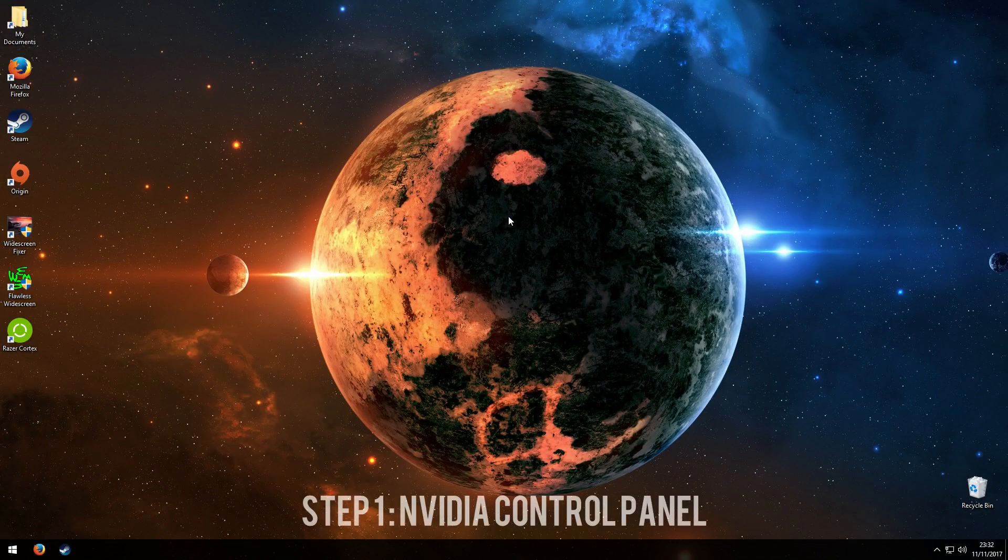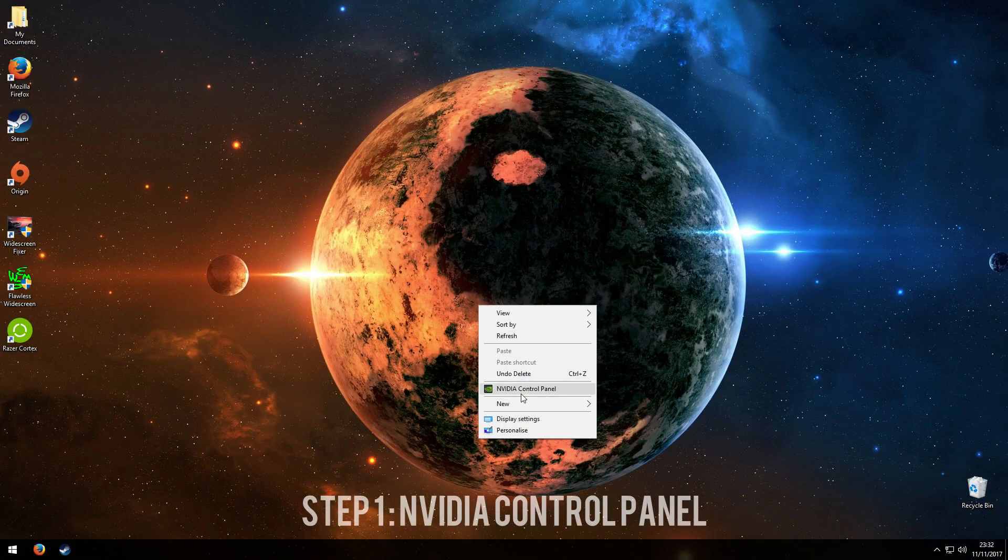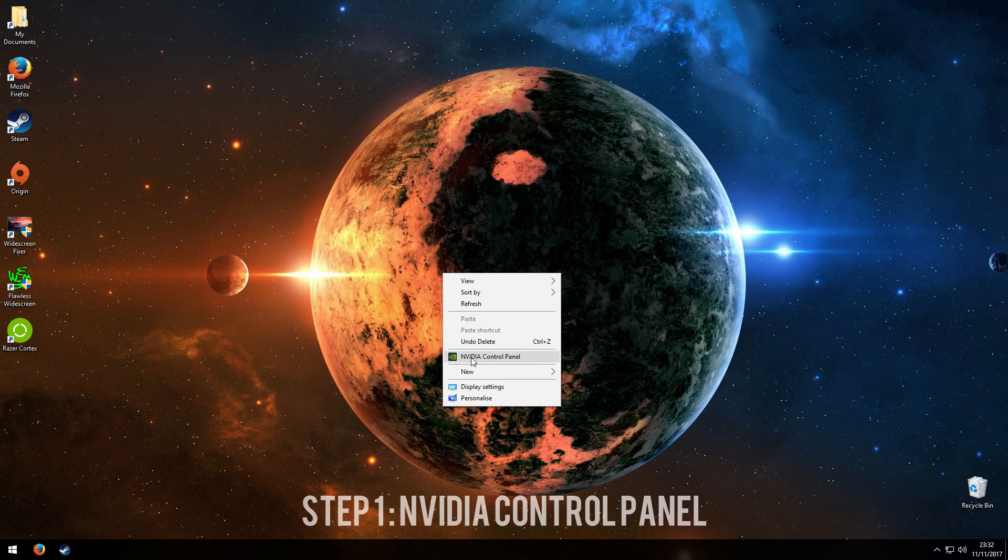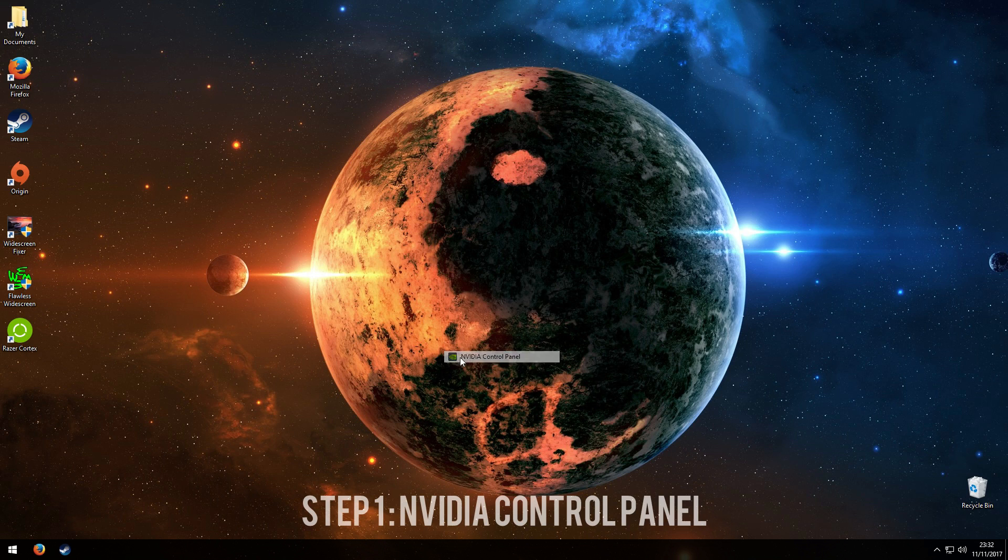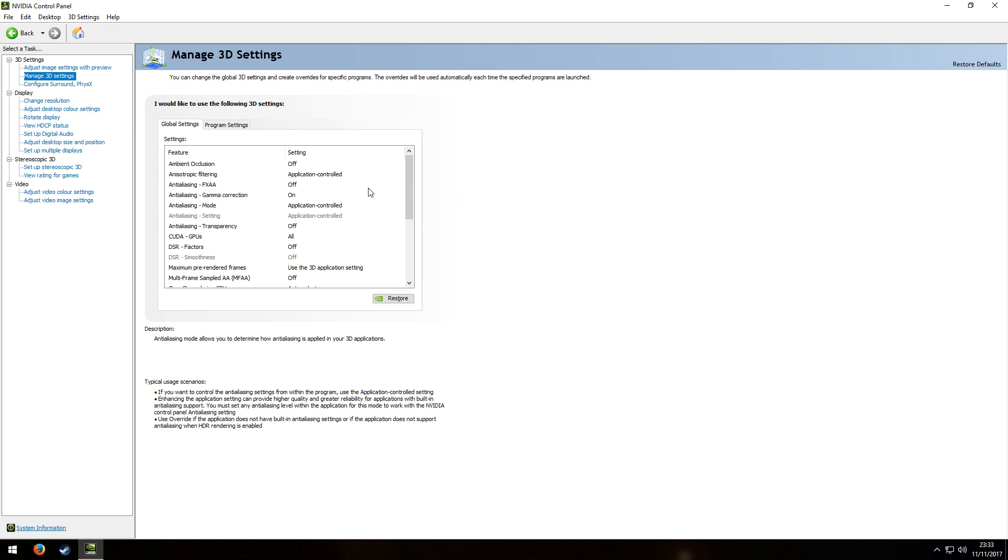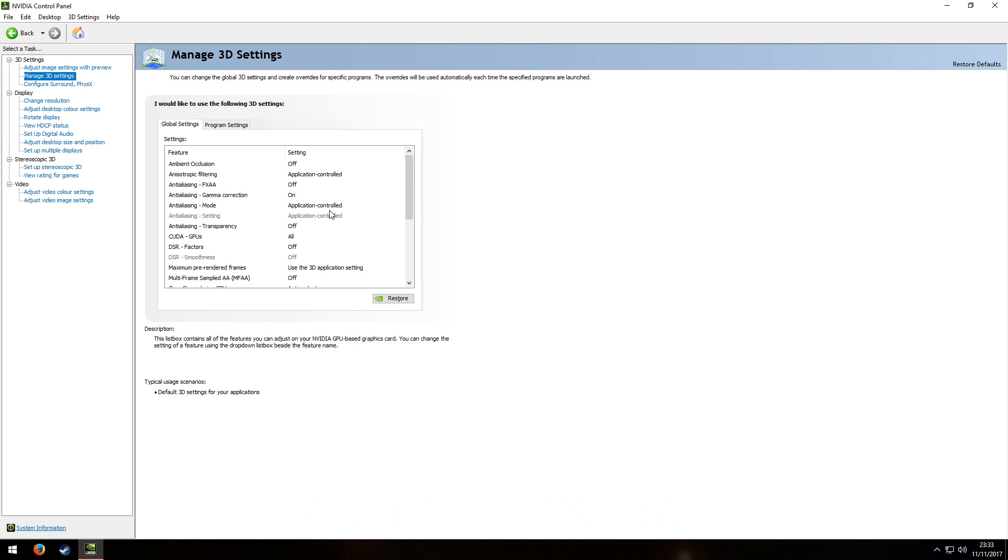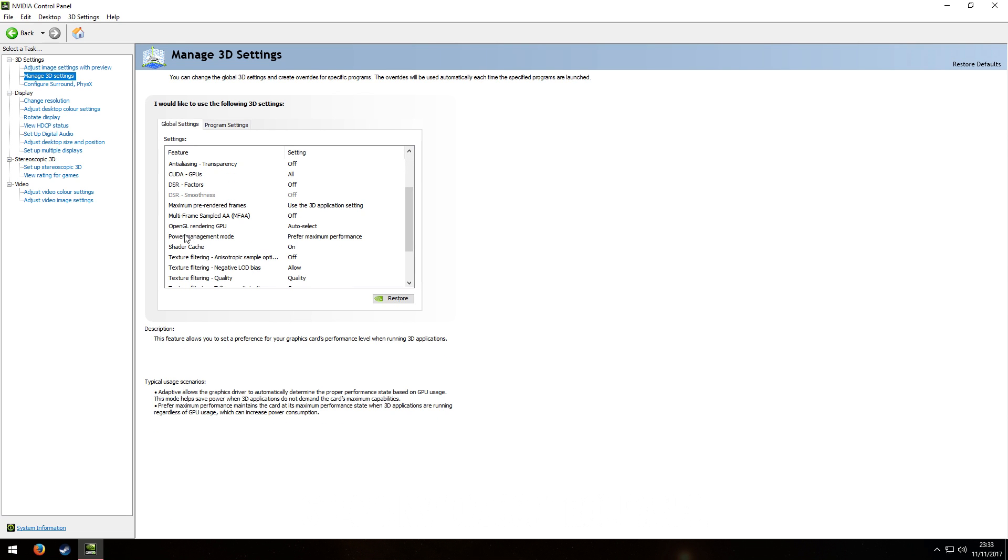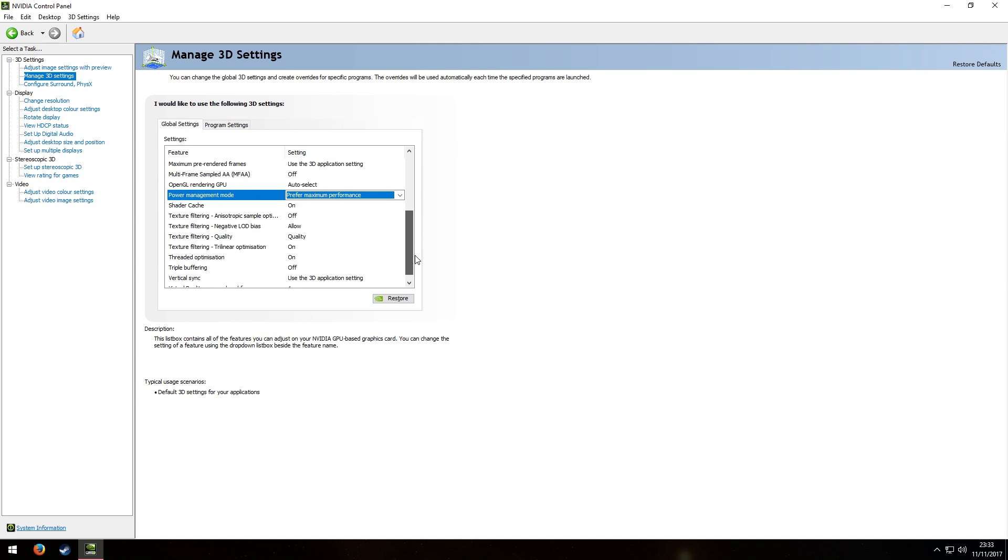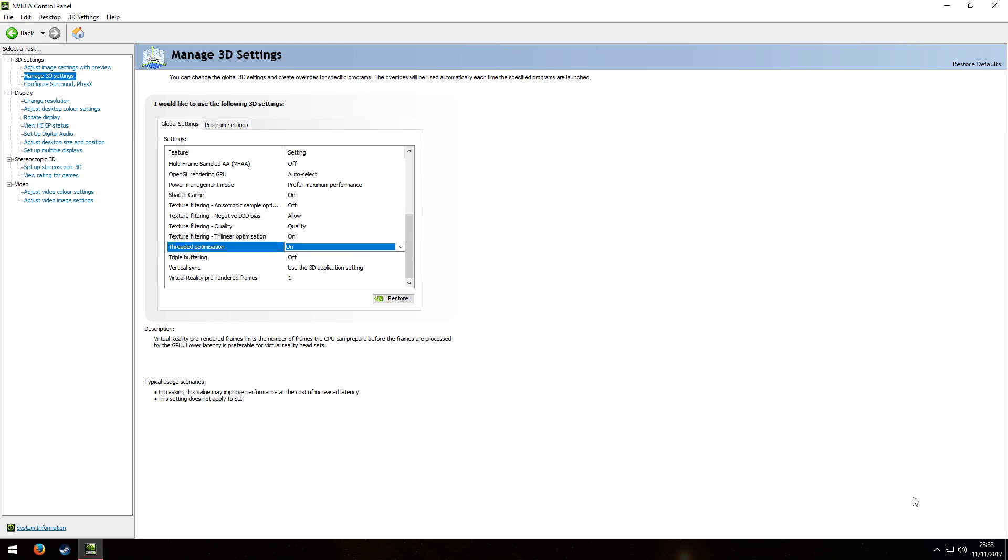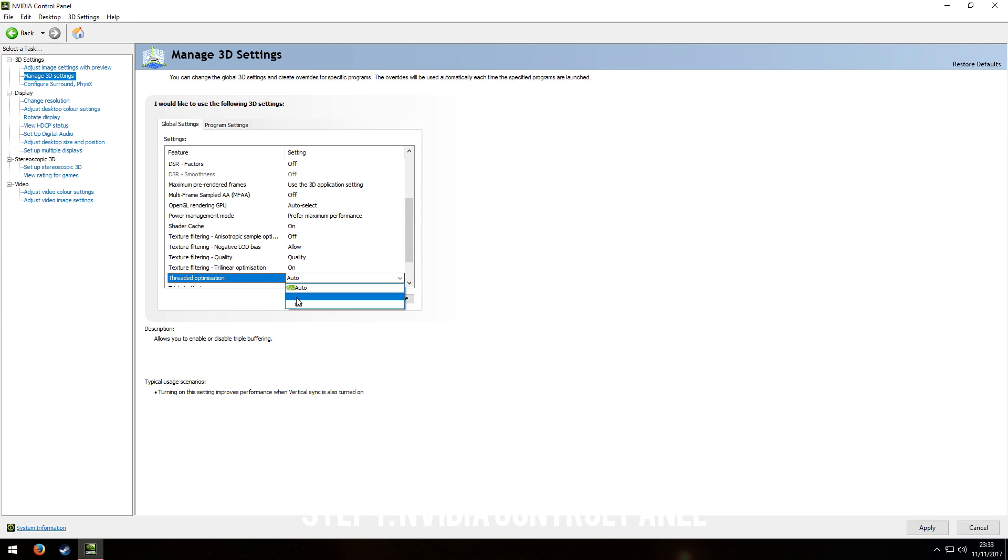We're going to start off with NVIDIA control panel. If you right click on the desktop you will find NVIDIA control panel. This is only for NVIDIA users. Click NVIDIA control panel and go to manage 3D settings. Scroll down and look for power management and make sure this is on prefer maximum performance. Then scroll down more and find threaded optimization and make sure that is on. Click the apply button at the bottom when you've done all that.